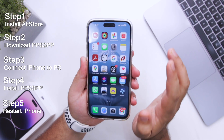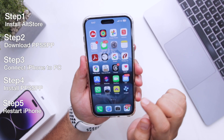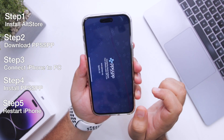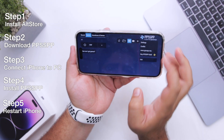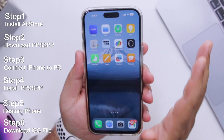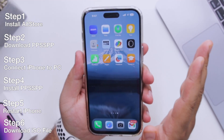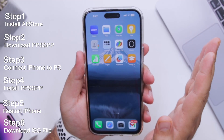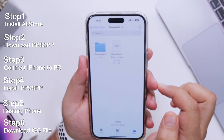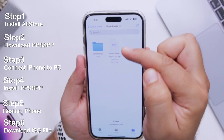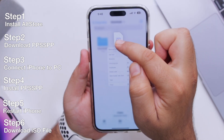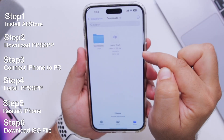Once your phone is restarted, you can open PPSSPP. To play games you have to download the ISO file. Go to Google and download the ISO file for the game of your choice. I have downloaded the ISO file for GTA.